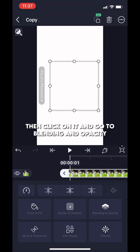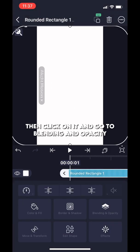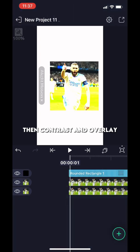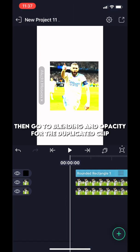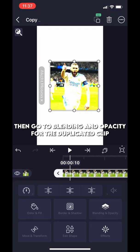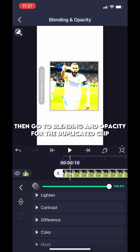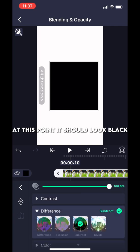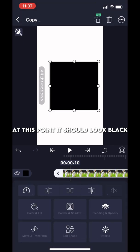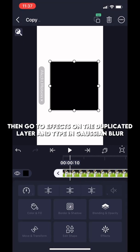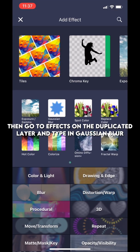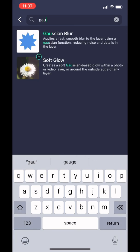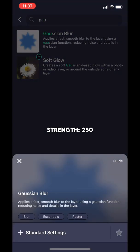Then click on it and go to Blending and Opacity, then contrast and overlay. Then go to Blending and Opacity for the duplicated clip, then difference and subtract. At this point it should look black. Then go to Effects on the duplicated layer and type in Gaussian Blur.